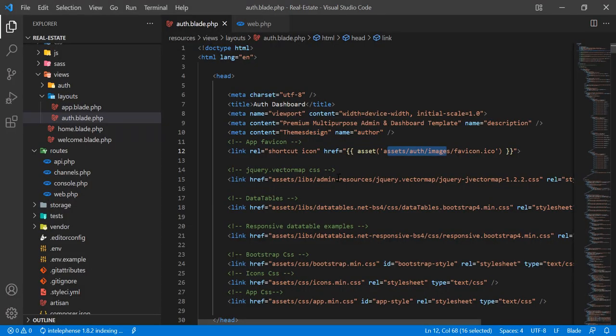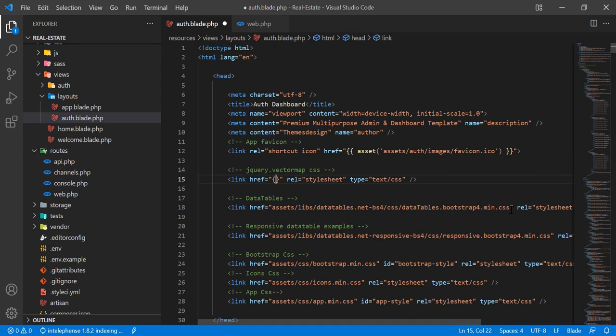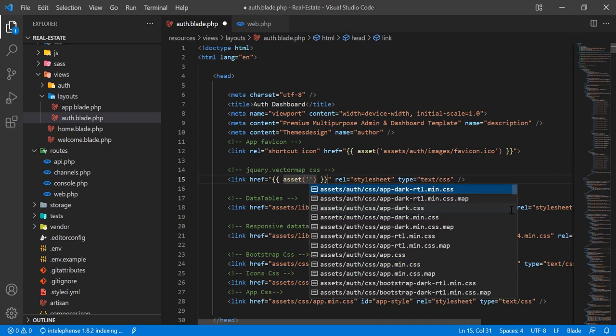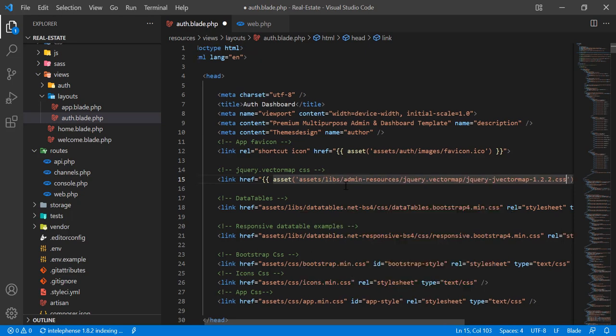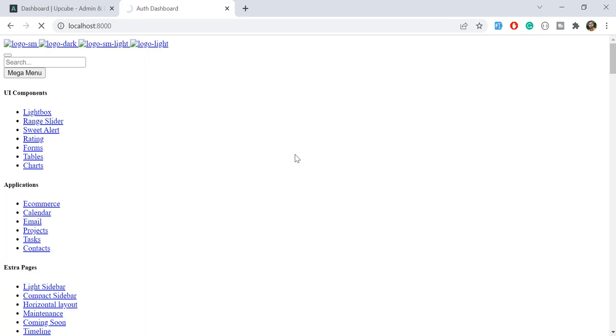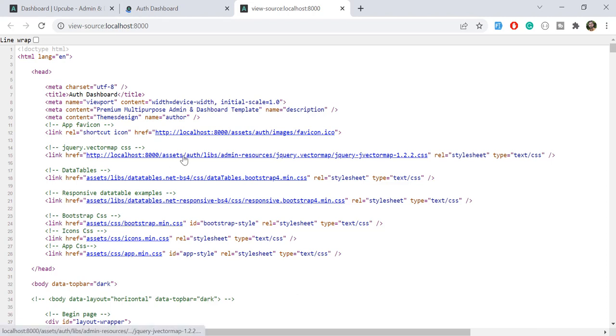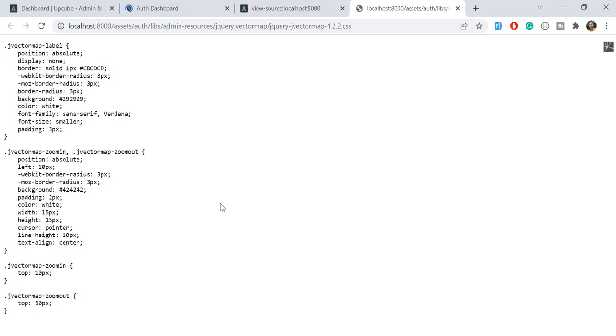Let's go back and fix the paths. I'm going to call the asset method and add 'auth' here — I'll add the mustache sign and paste the asset path with 'auth' included. Now this path is correct. Let's press Ctrl+U and open the file in the web browser. It opens successfully, which means our file path is correct and our JS is loaded.